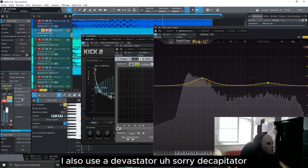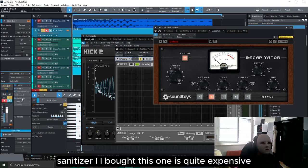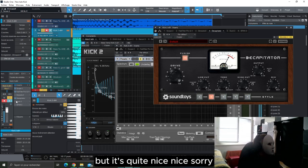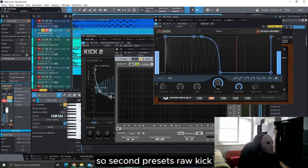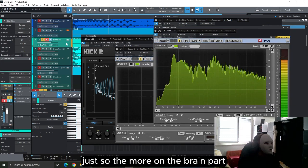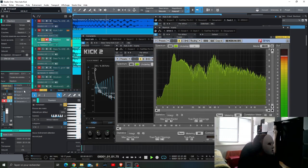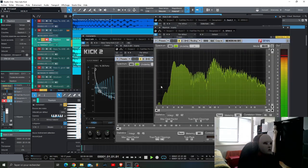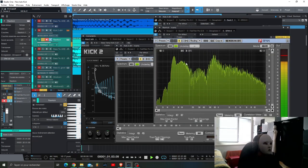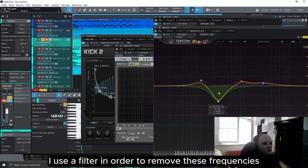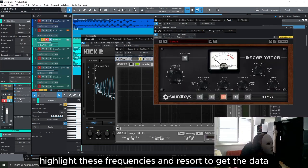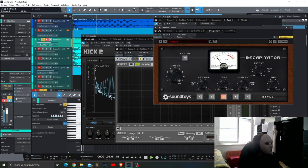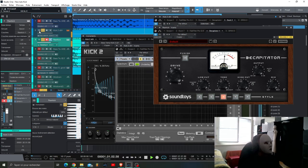Second preset Row Kick, just to have another impact. So at the end when it gives this... again I use a filter in order to remove these frequencies. I like these frequencies and also Decapitator together with the Kick 2, without and with, just to add some impact.